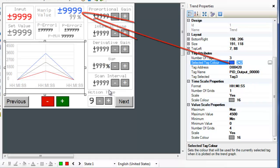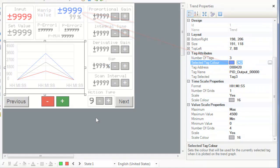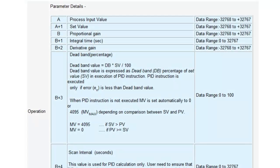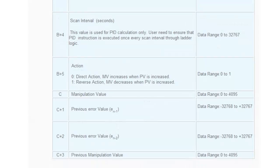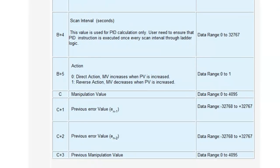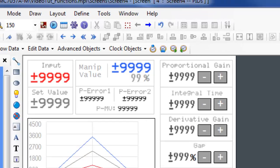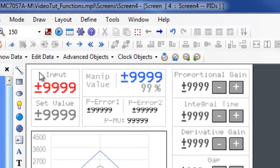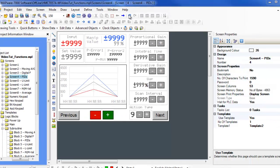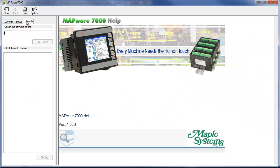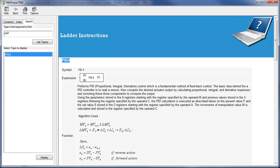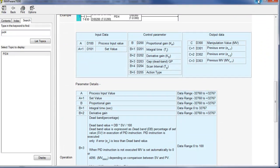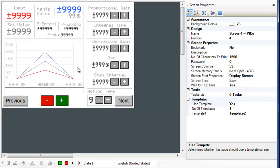Here are the parameter details. You can look this up by simply navigating to help, content, search, and search for PID4 just like how you see on the screen.